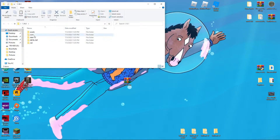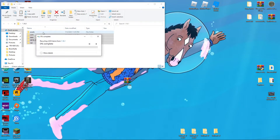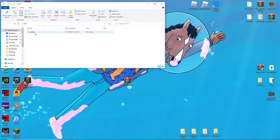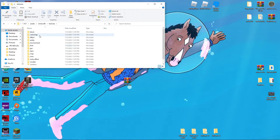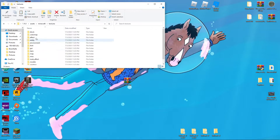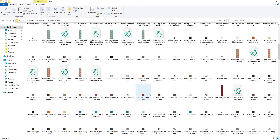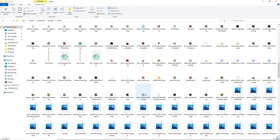Once you open it up, you'd delete any extra files and keep only the assets folder. Delete everything else so you only have assets. Then open assets, open minecraft, then textures. A lot of the blocks are under textures, so open textures and then block. Let's say we want to edit grass — grass block side is a pretty normal one.